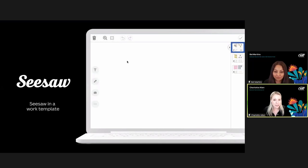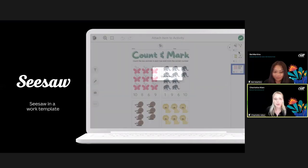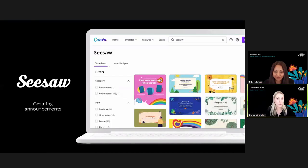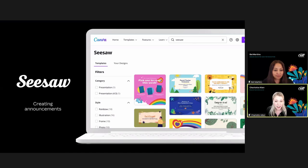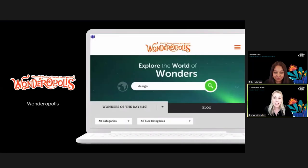Another way to use Seesaw with Canva: the Seesaw announcement template you can customize with a click. To find these templates, search 'Seesaw' in the Canva search bar and you'll see an array of different templates. These templates are designed to be colorful, eye-catching, and perfect for making class announcements as they'll capture your audience's attention.